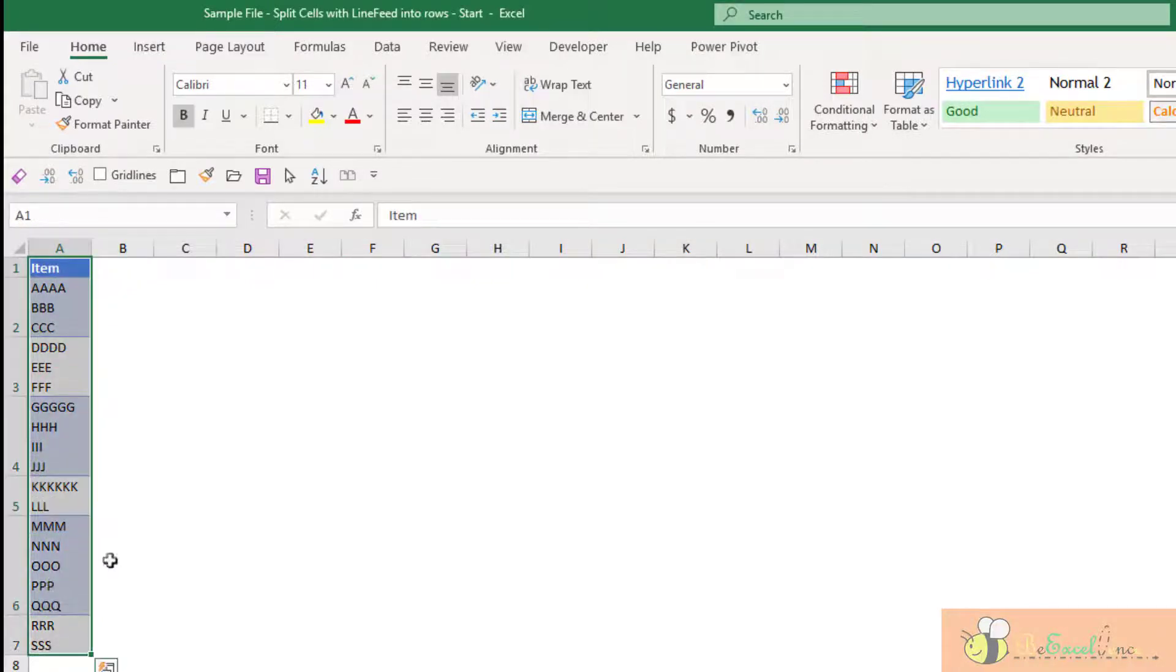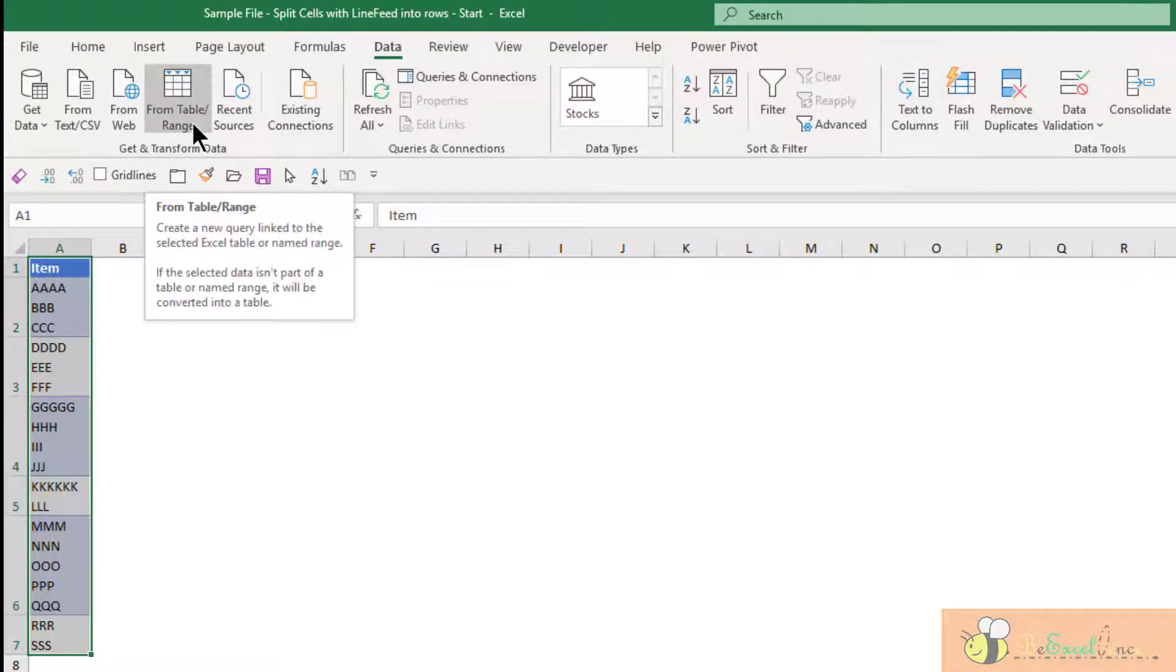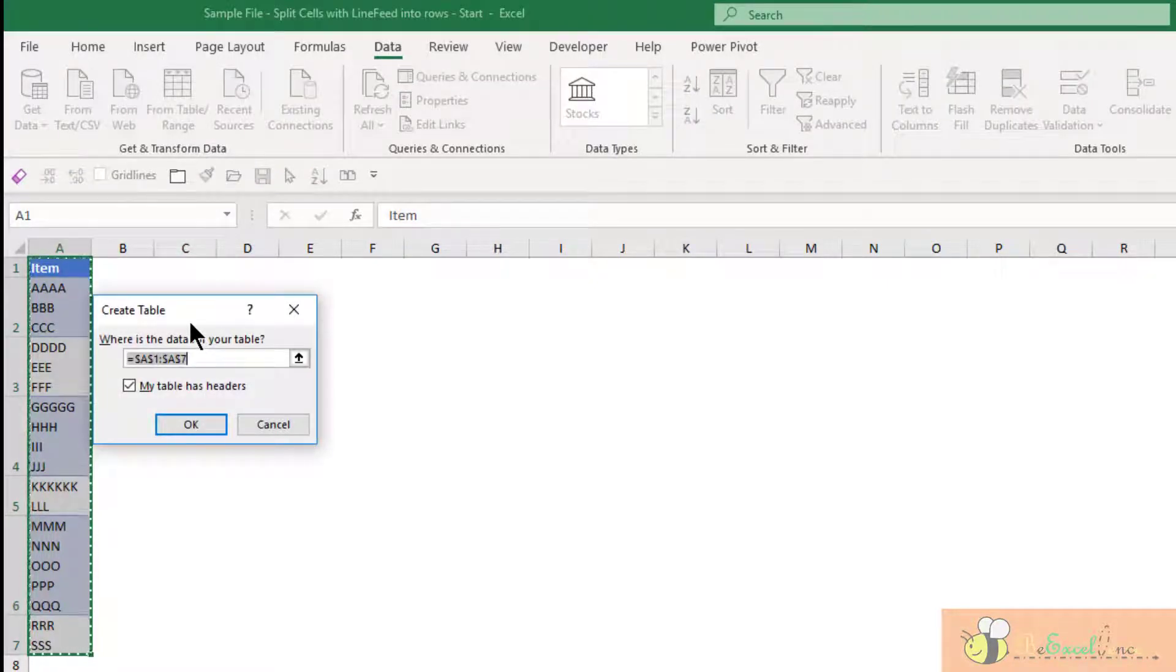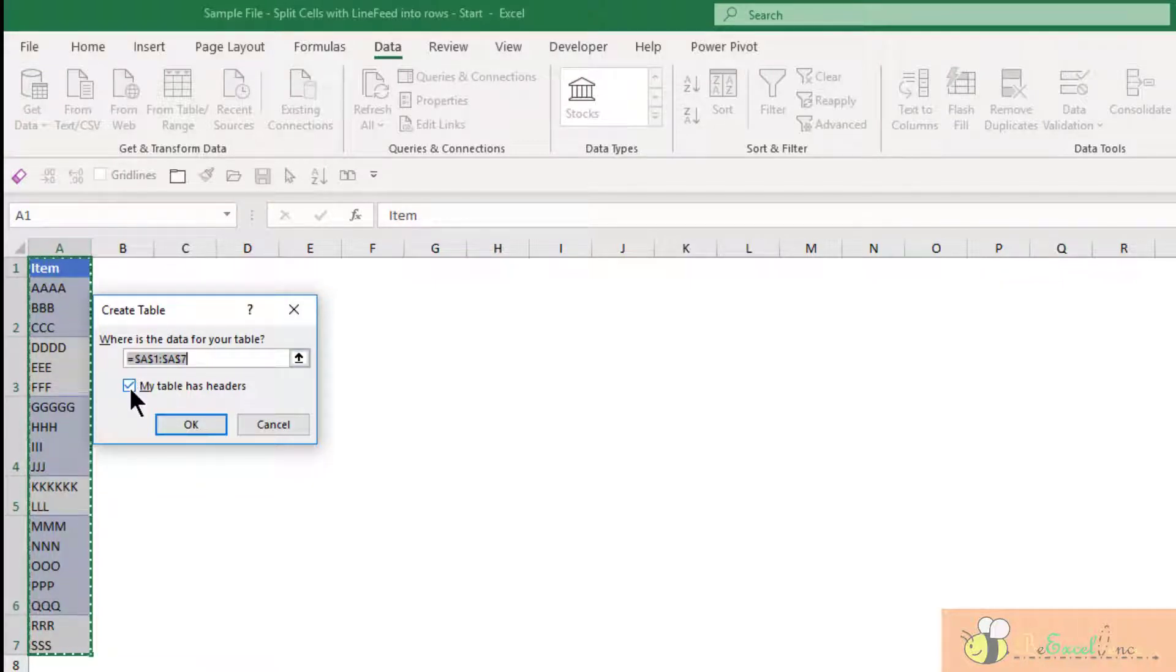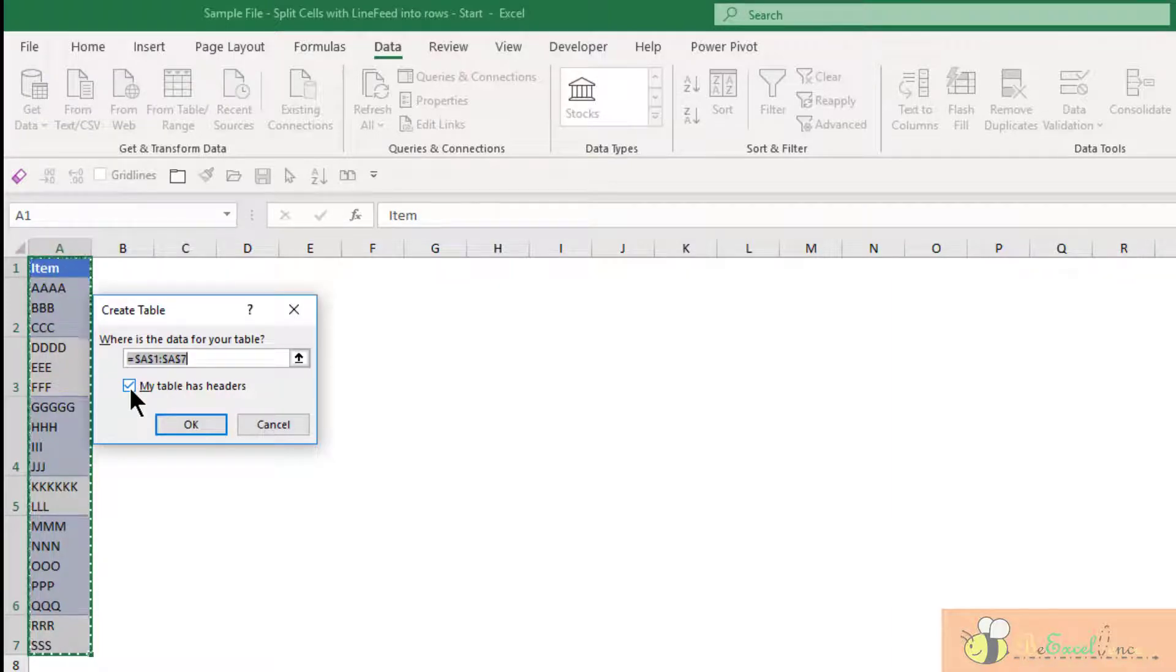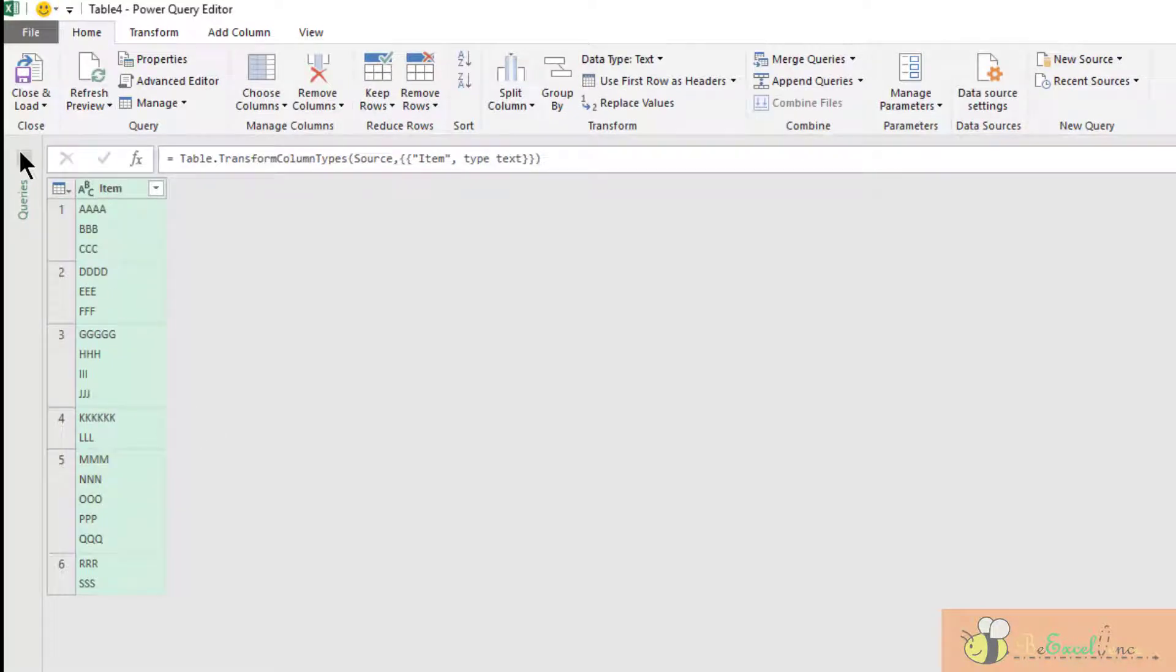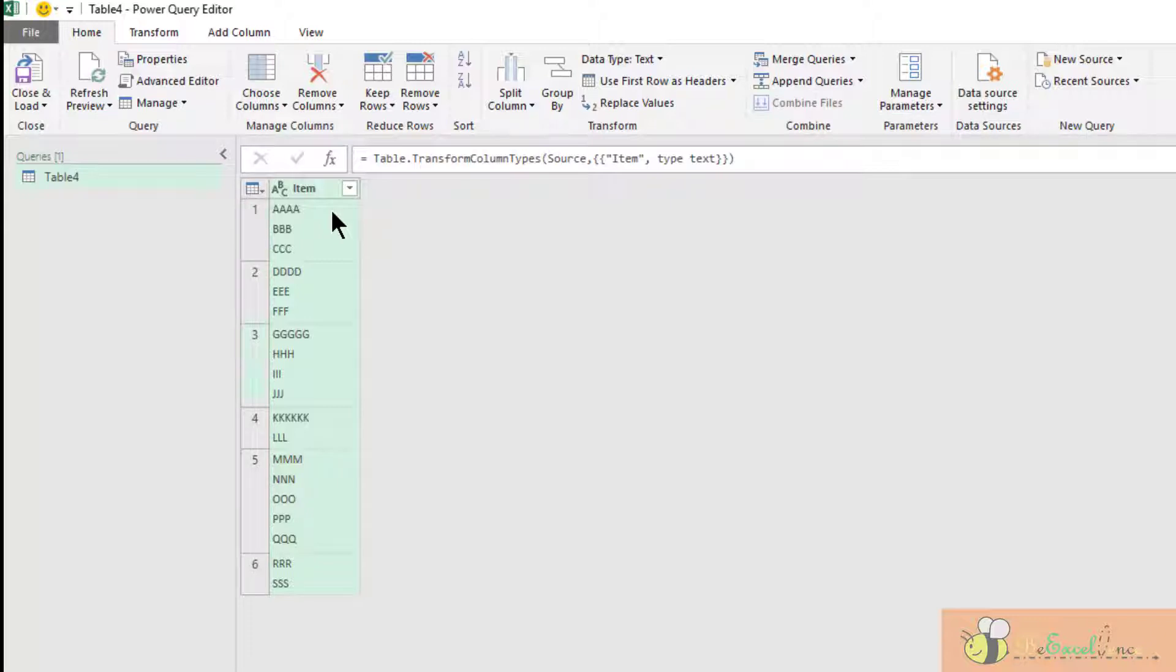First, select the range of data, then go to the Data tab. Click on "From Table and Range." Make sure that it covers the whole range of data, and because my data has headers, I will check this box "My table has headers," then click OK. Now the data is loaded into the Power Query editor.